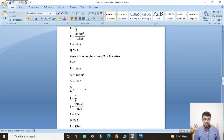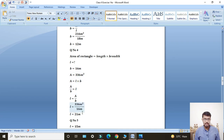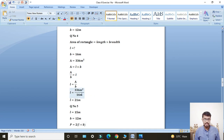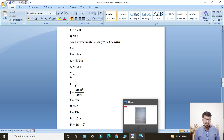We need to find length, so breadth moves to the left side and divides: Length = Area ÷ Breadth. Putting in values: L = 336 meter square ÷ 16 meters. Dividing — meter square cancels with meter leaving one meter — length equals 21 meters. This is the answer for Question Number 4.